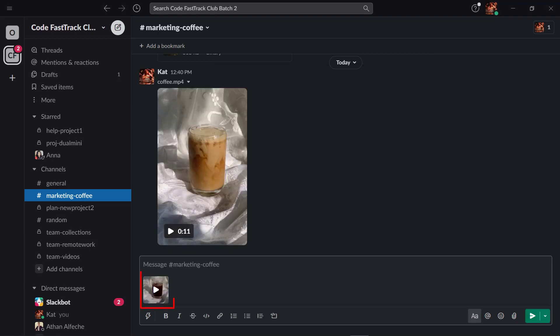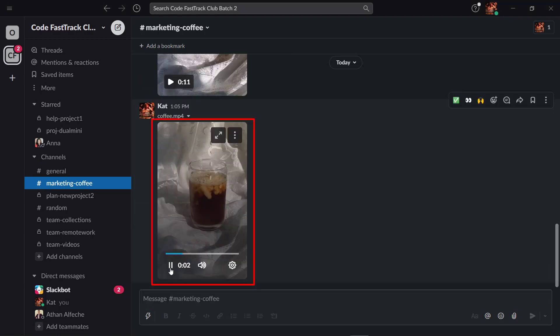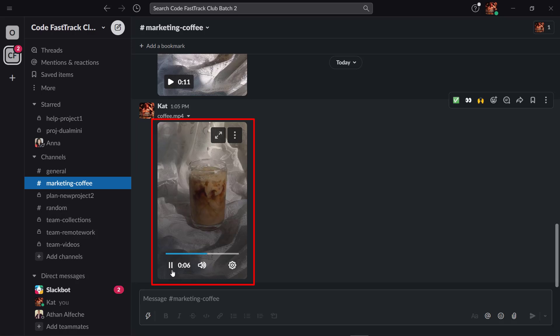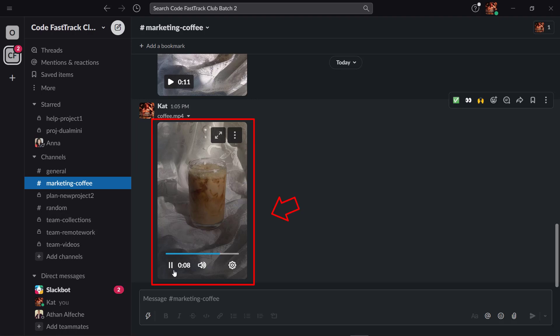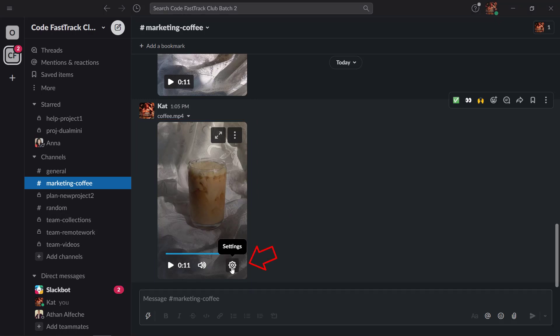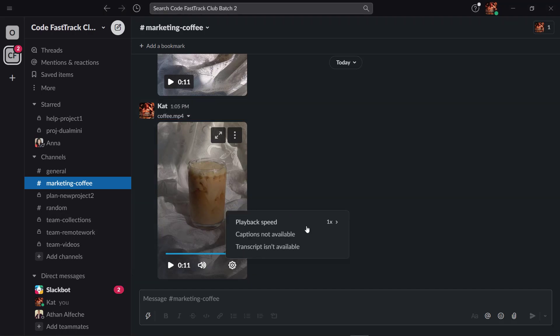If you share videos, the people inside your channel can view and play the entire video in this window. They can watch the video without going out of Slack. You may notice the settings icon and you can set the playback speed of your video.